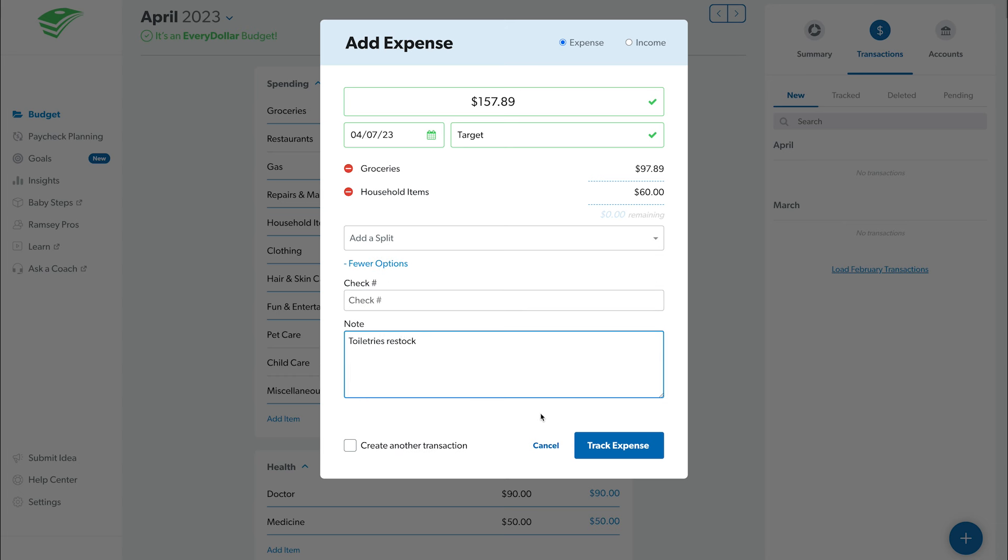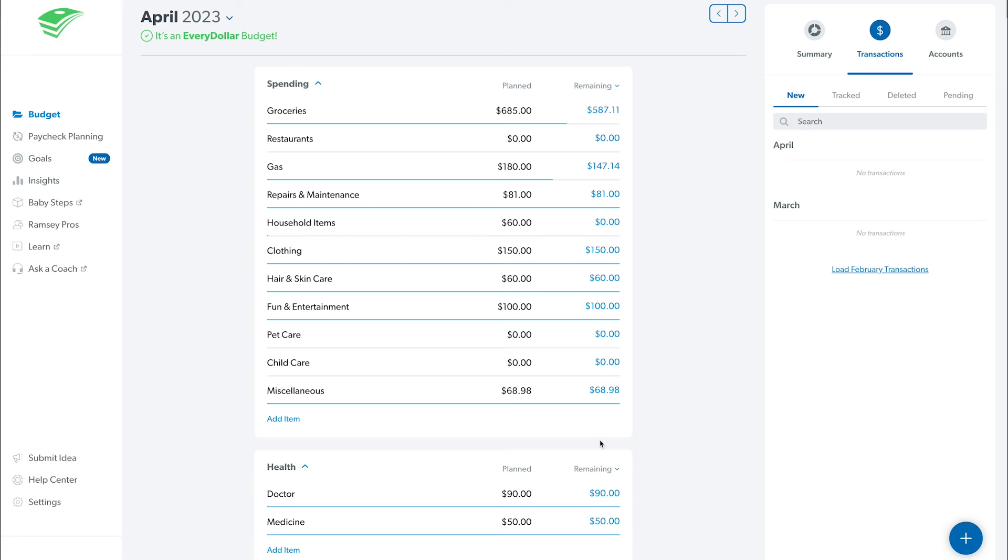Finally, click Track Expense and the transaction will be tracked to the budget item or items you selected. You'll see the remaining balance in those budget categories change immediately.